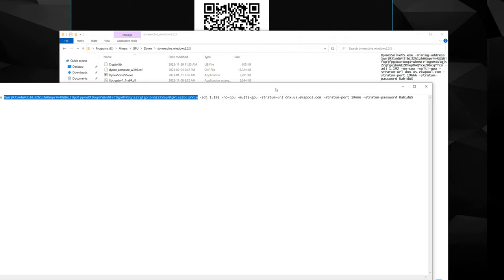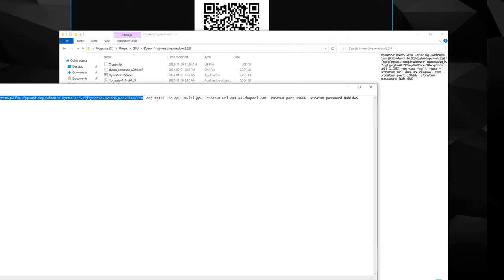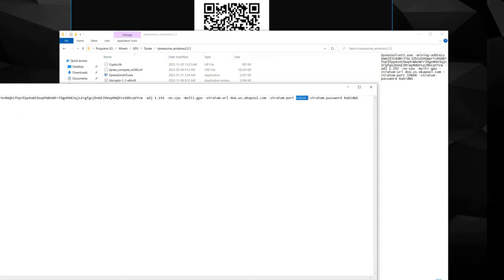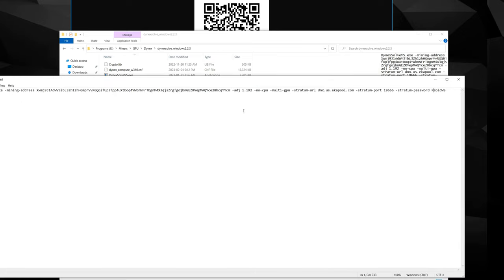And then you're going to need your pool. So this is where your pool URL goes and this is where your pool port goes. And then for your stratum password, that is where you put your worker name. In my case I just have Rabbit WS for Rabbit Workstation. And that's it, that's all you need to get up and mining for Dynex.